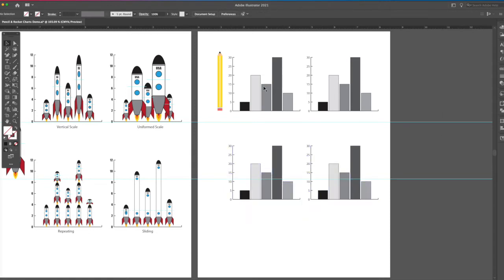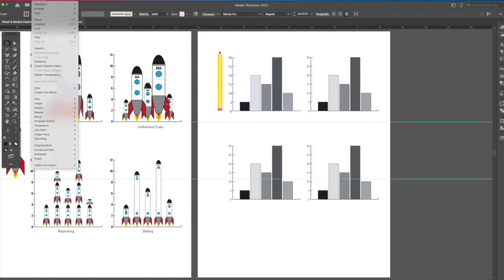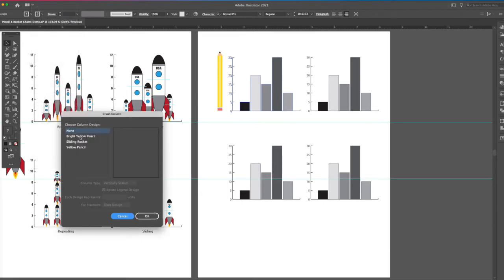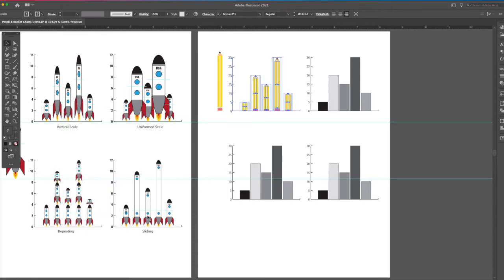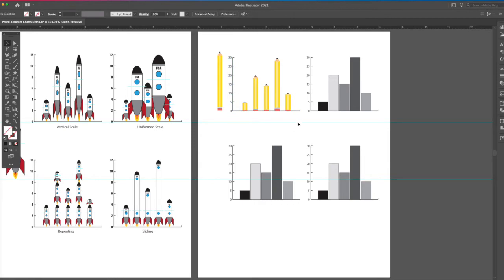So now what you want to do is you want to select one of these, go up under object, down to graph, over to column, and then we're going to say bright yellow pencil, and then we're going to say vertically scaled, and say okay. Voila!